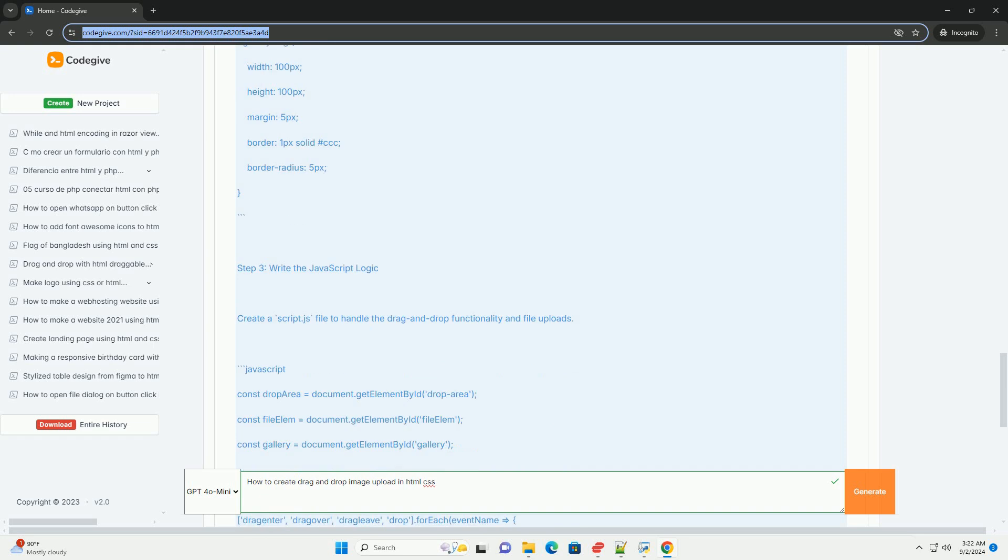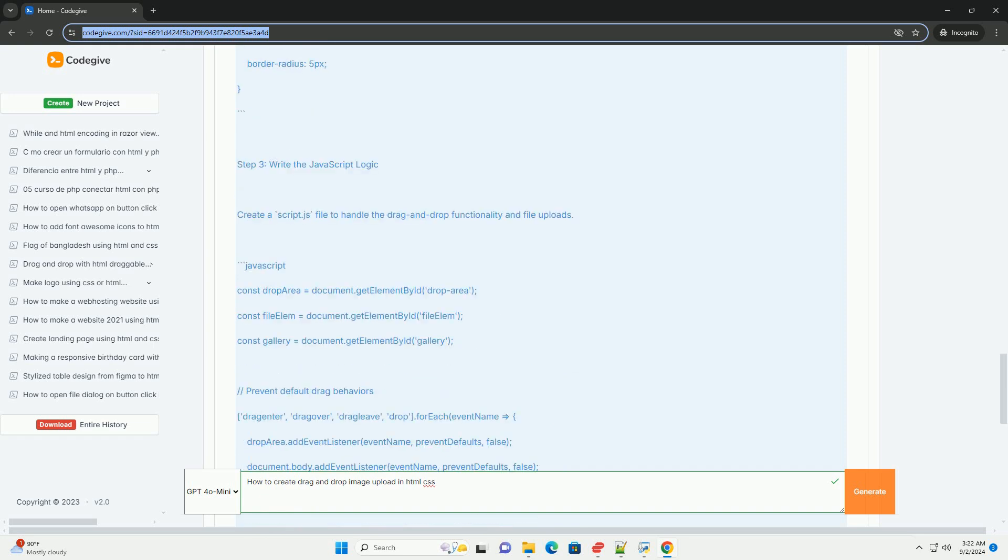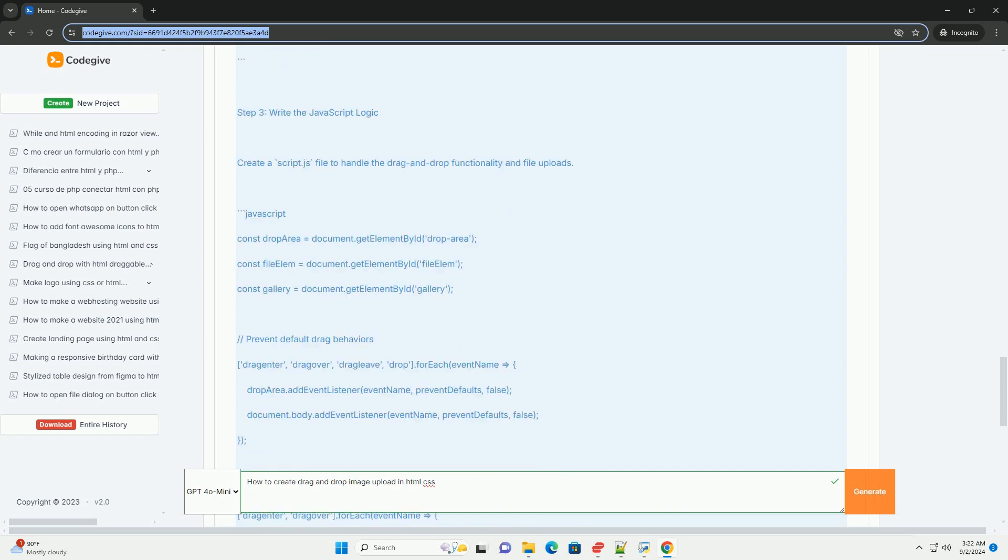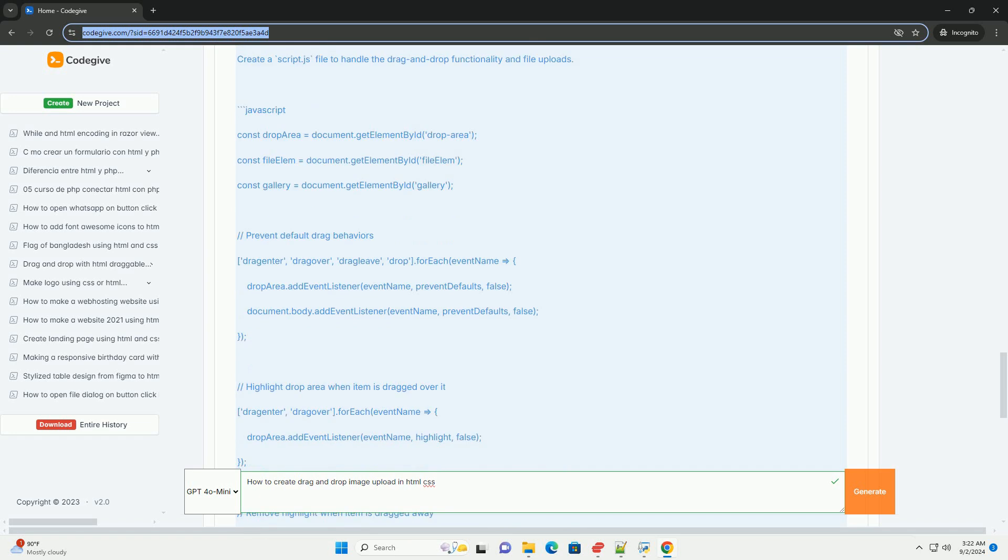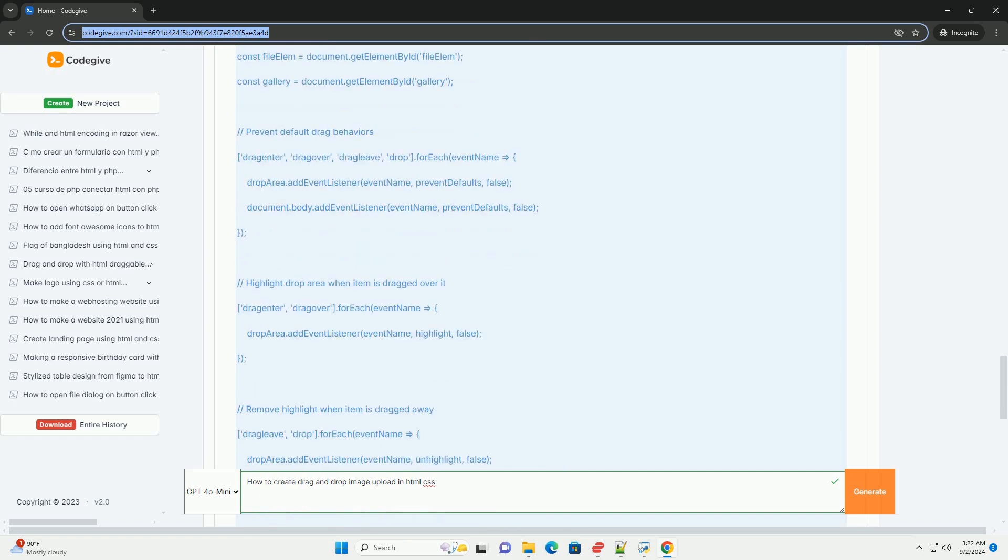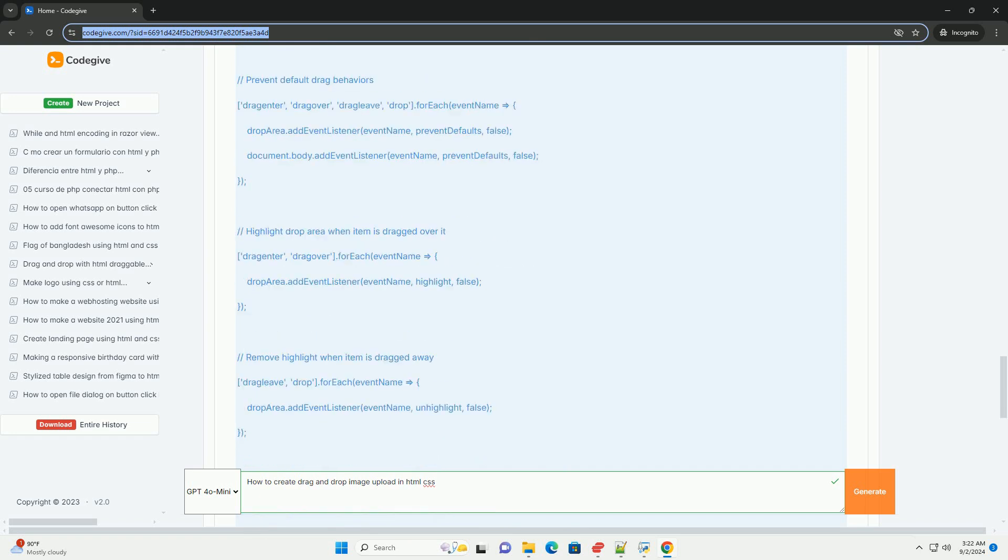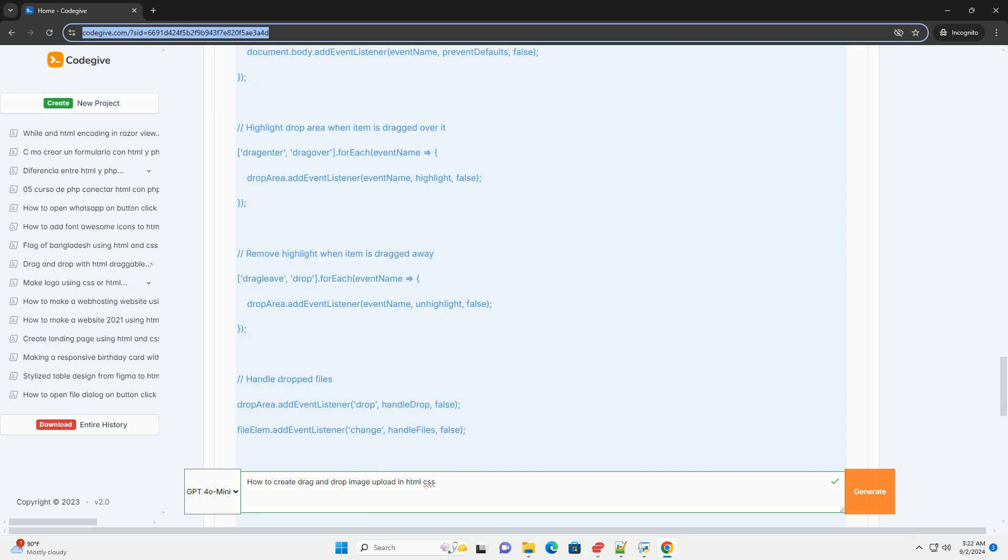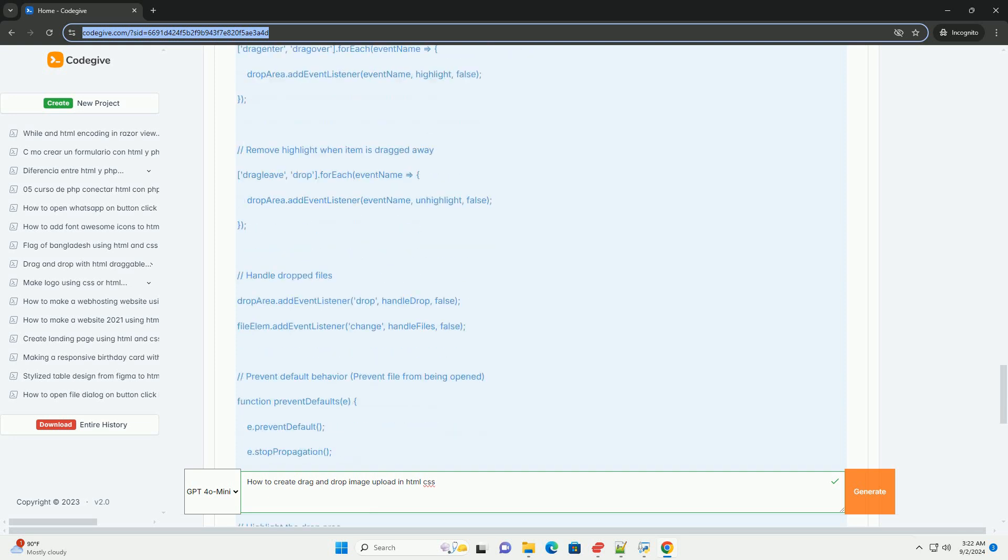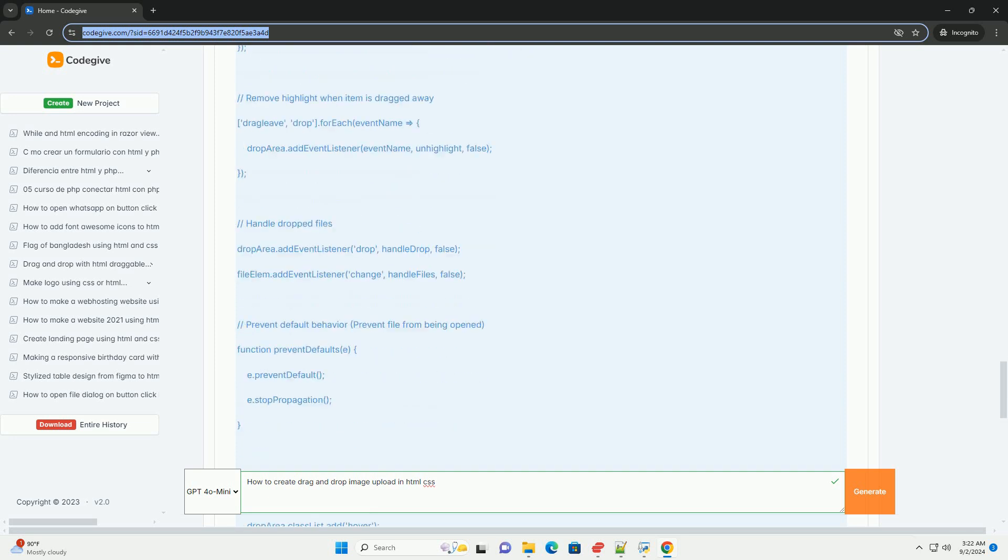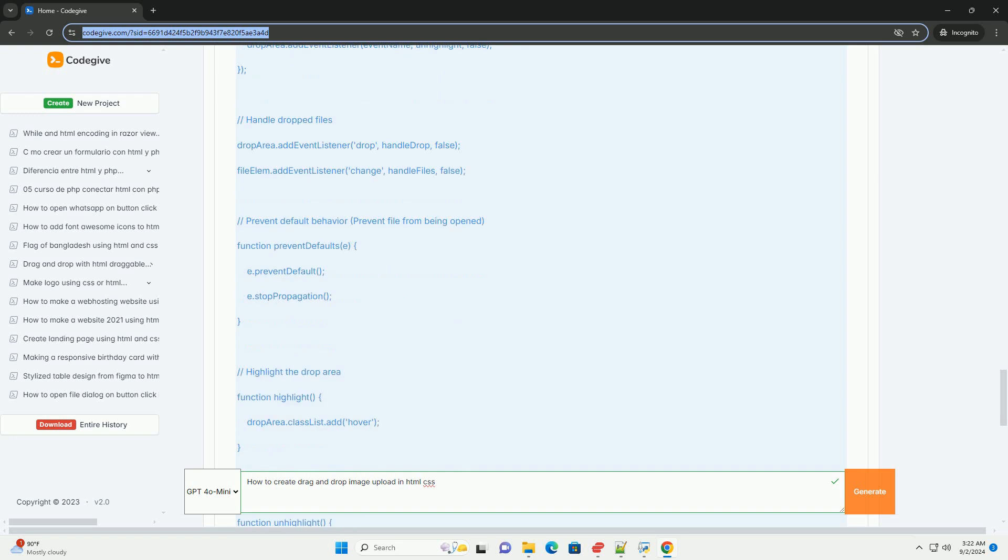The JavaScript component handles the drag and drop events, such as detecting when an image is dragged over the area and when it's dropped. You will also need to manage file inputs, allowing only image files to be accepted.